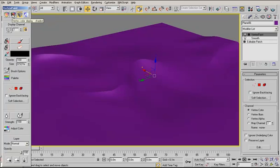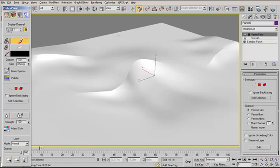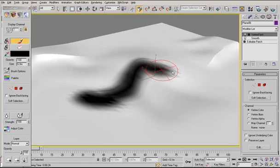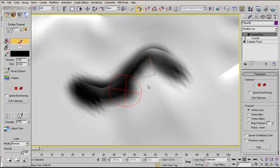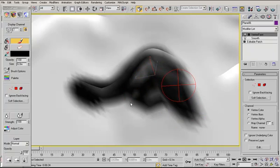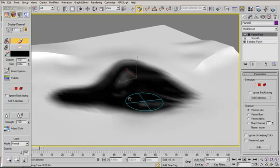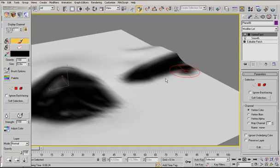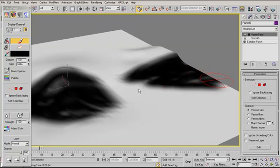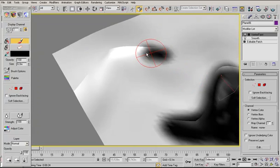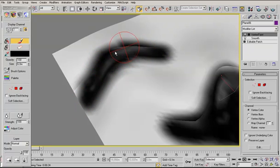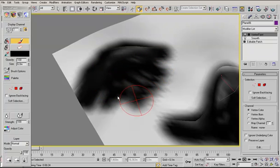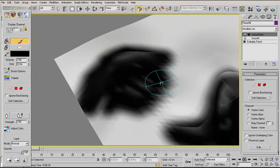Turn on Vertex Color Display shaded to see the actual vertex color you paint. Turn on the Paint button and use a brush size of 6 meters, then paint your vertex colors. So that's it.